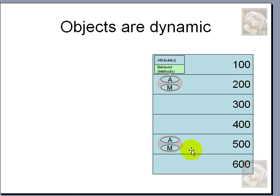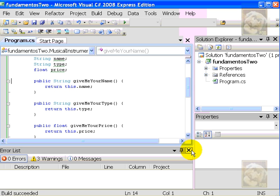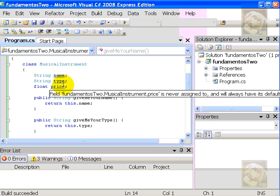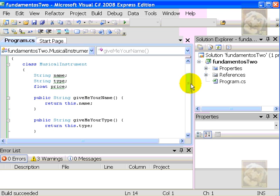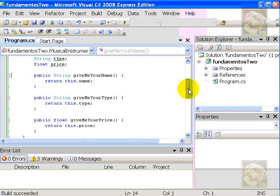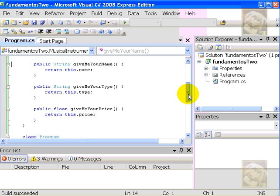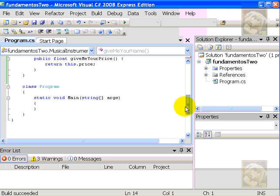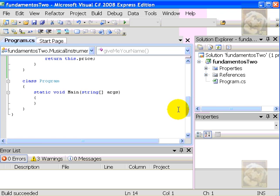So, now let's reproduce the same, but using C Sharp. Let's go back to the project we created in the previous video. Remember, just recall, we had class Musical Instrument with three attributes: name, type, and price, and three corresponding methods. Give me your name, give me your type, give me your price. And now, we will create objects of this class.